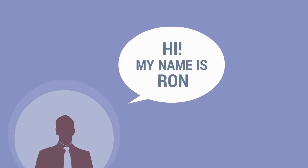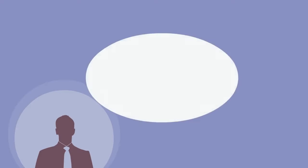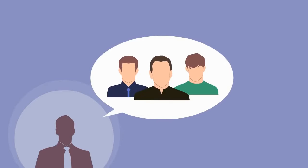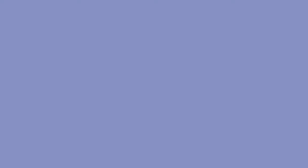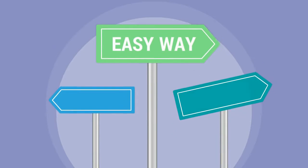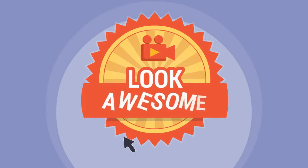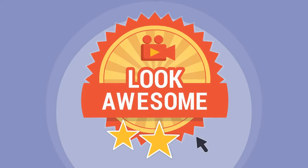Hi, my name is Ron, and together with the Explaindio VideoFX team, we've created the easy way for you to make any video look awesome with just a few clicks.